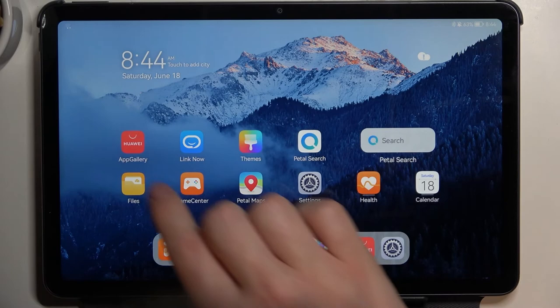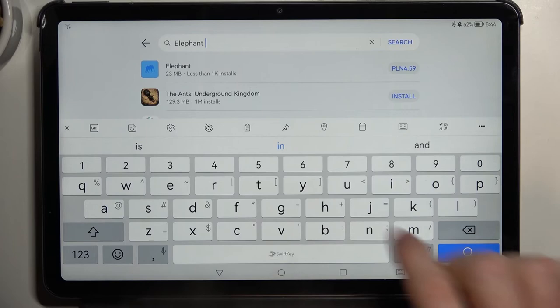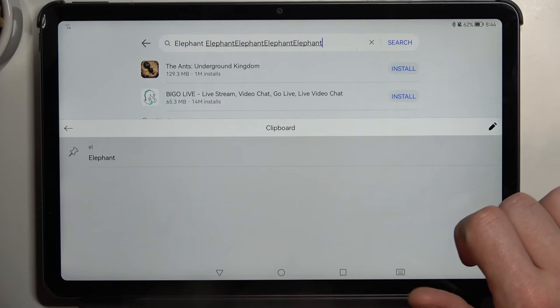Now let's move back to our App Gallery and try typing 'L' — it should show up right here. There is our word from our clipboard.